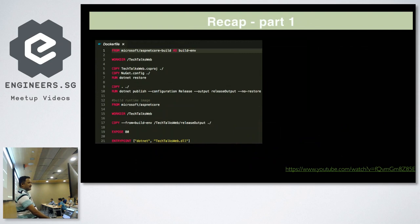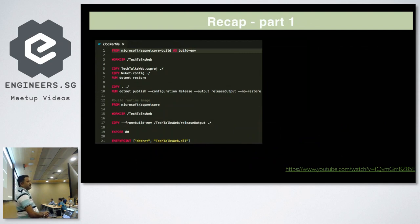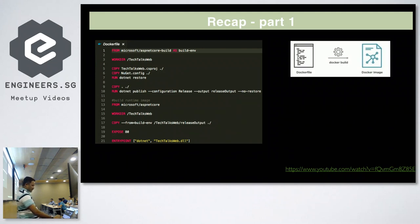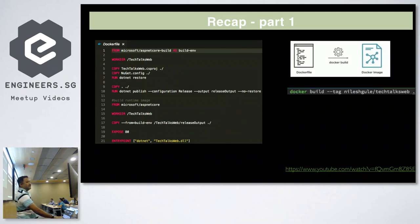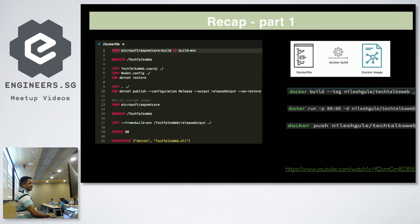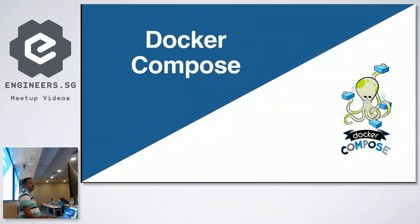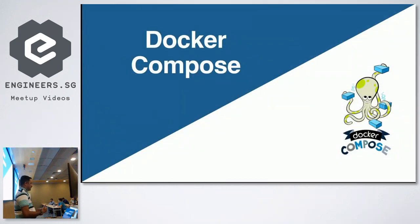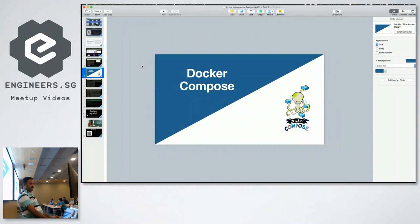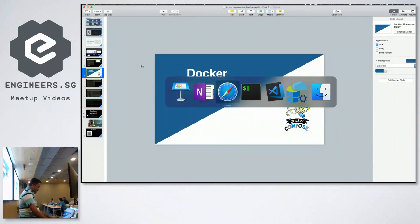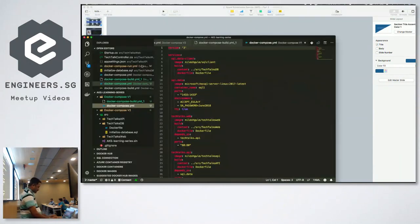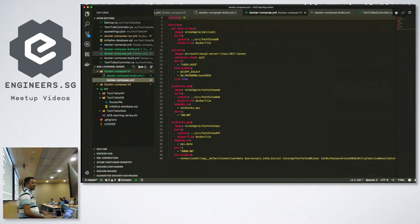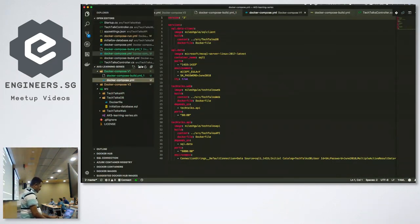So what we did last time was to start with containerizing the application parts. So we built a Docker file for the web front-end and for the API. Then we built the Docker images using Docker build command. Then we ran those images. We pushed the images to the Docker hub. So today we will continue on Docker Compose. We'll see how to bring all this together using Compose, what Compose offers us. So that's like most of the stuff I had on the slides and let's go back to the coding bits. So this will be pure hands-on.